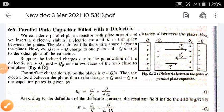Today we will discuss a parallel plate capacitor filled with a dielectric. We consider a parallel plate capacitor with plate area A and distance D between the plates. We then insert a dielectric slab of dielectric constant K in the space between the plates.